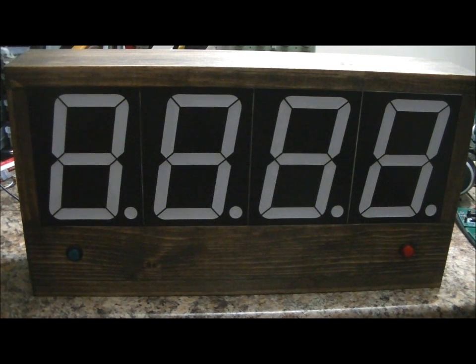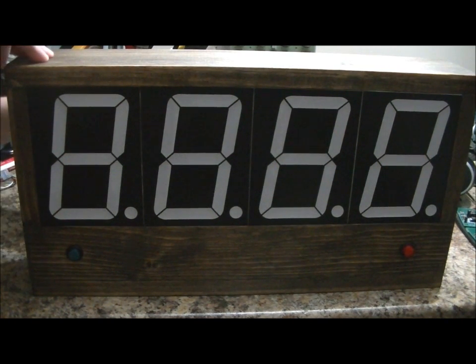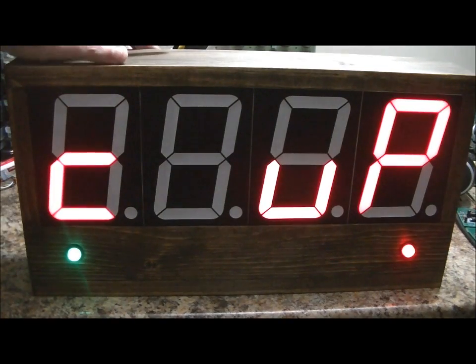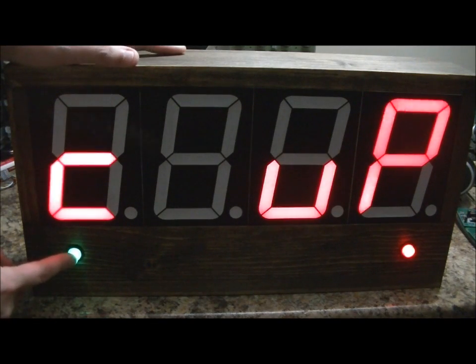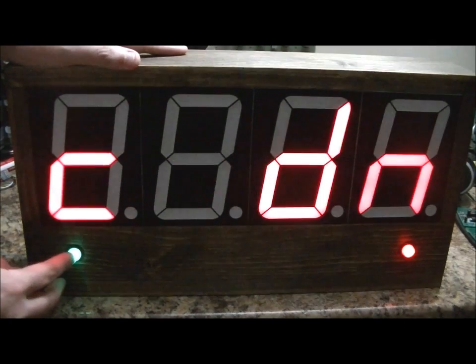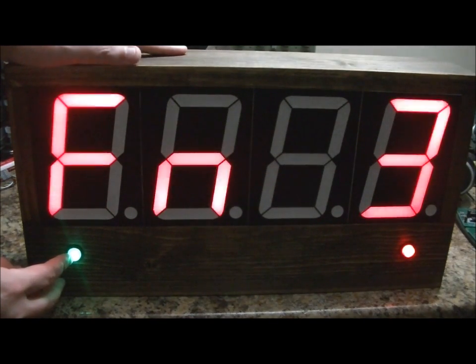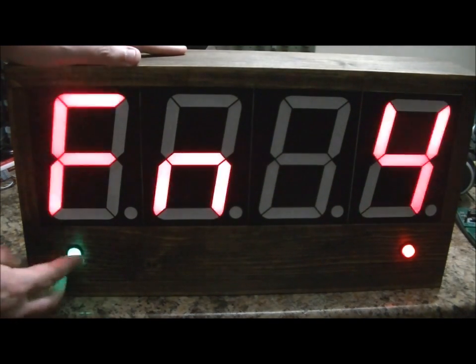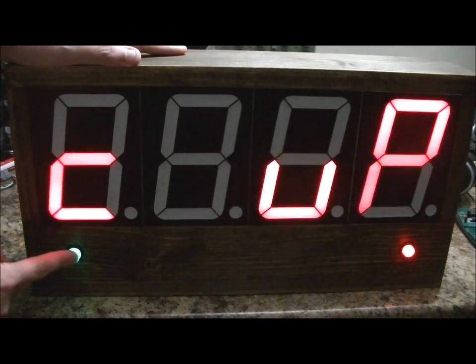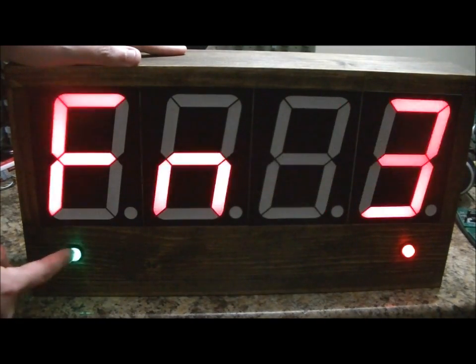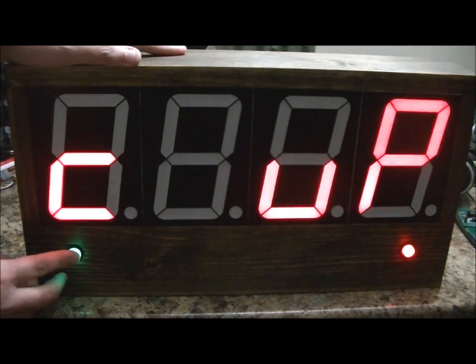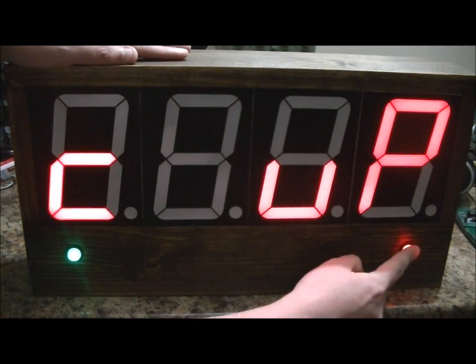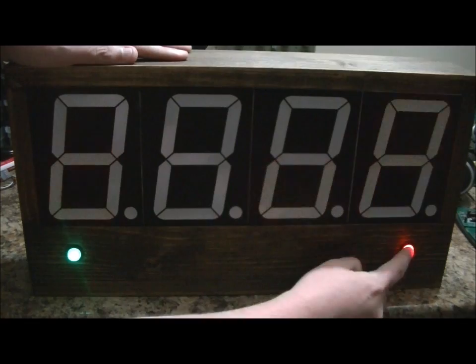First we're going to do Up Count Mode. Before I select Up Count Mode, I use the green button to select between the four modes of operation: Up Count, Down Count, Count Down Timer, Function 3 and Scorekeeping Mode. I'm going to select Up Count Mode by pressing the red button.